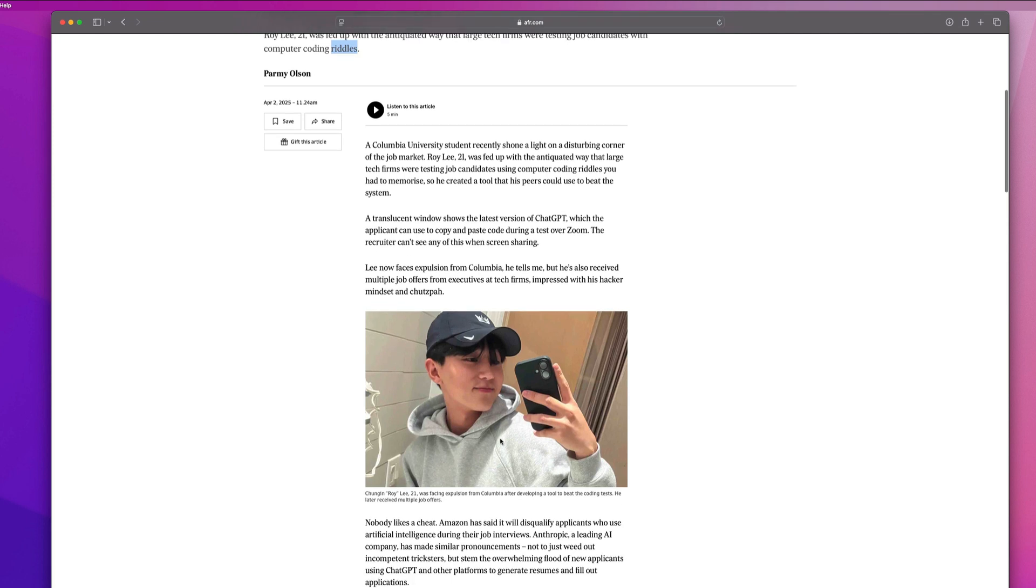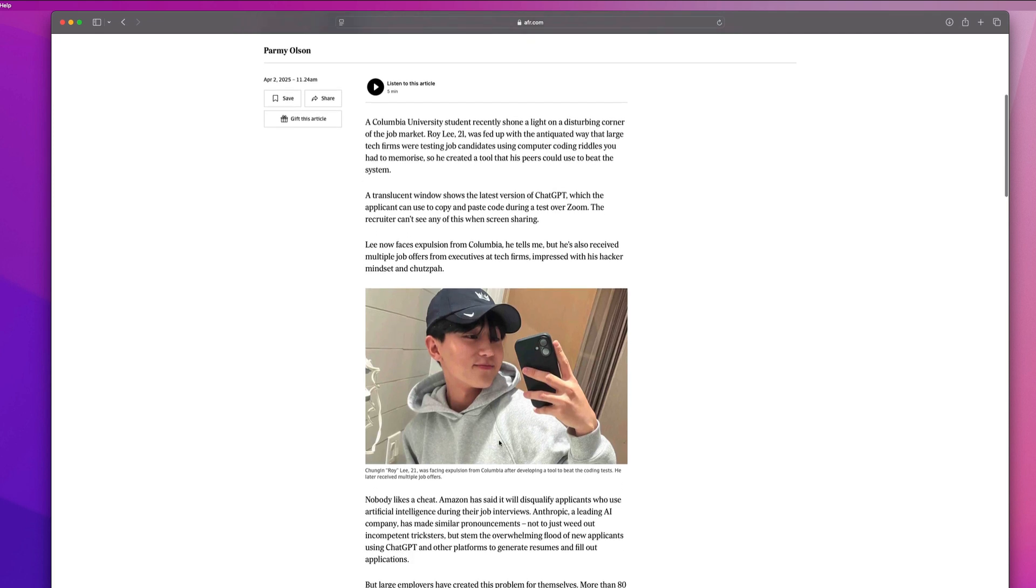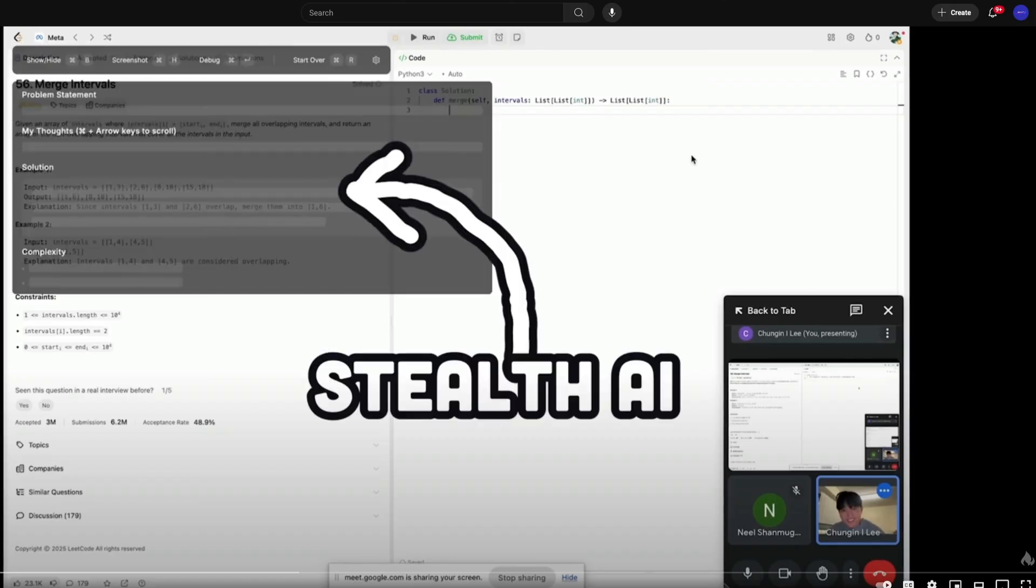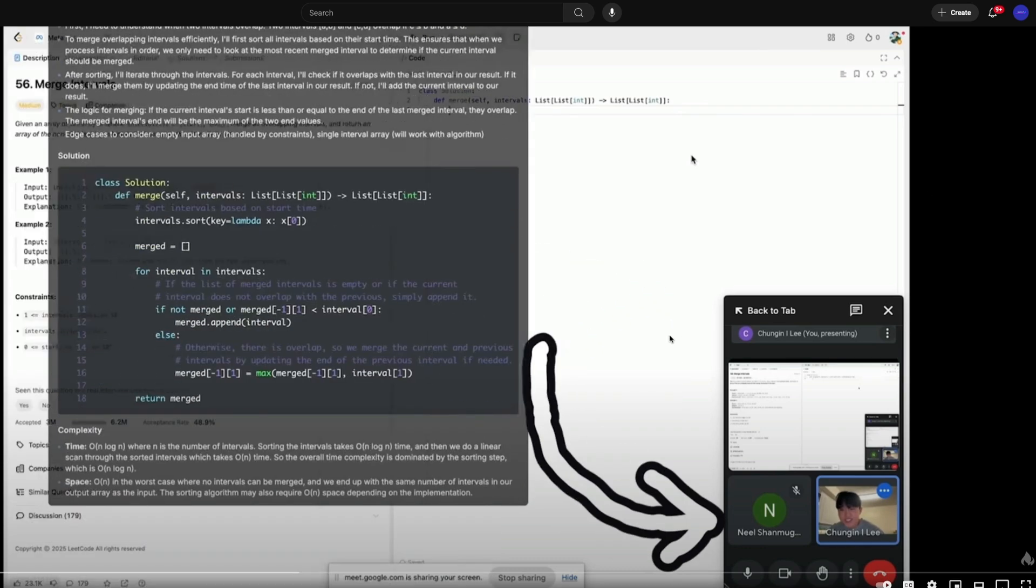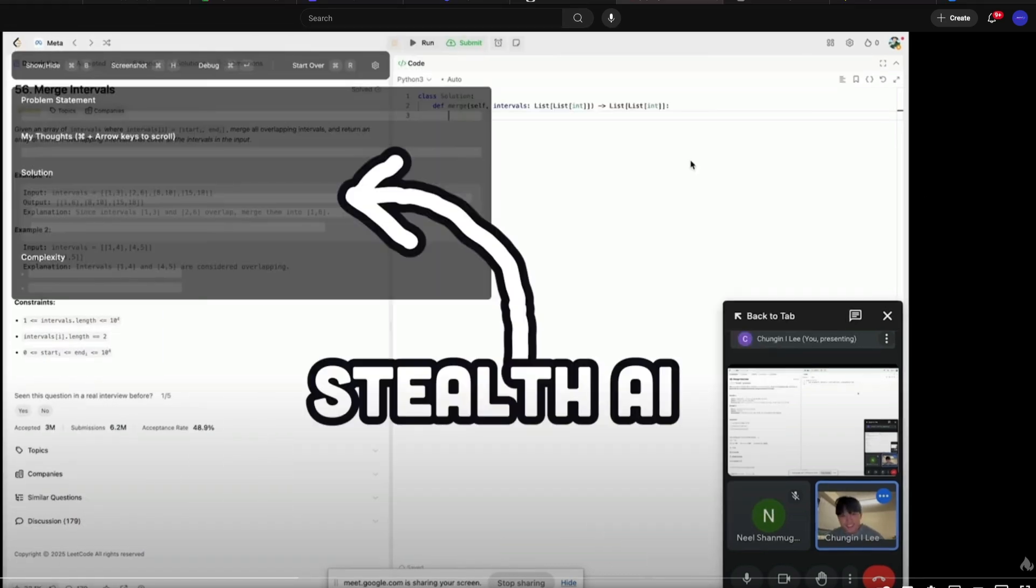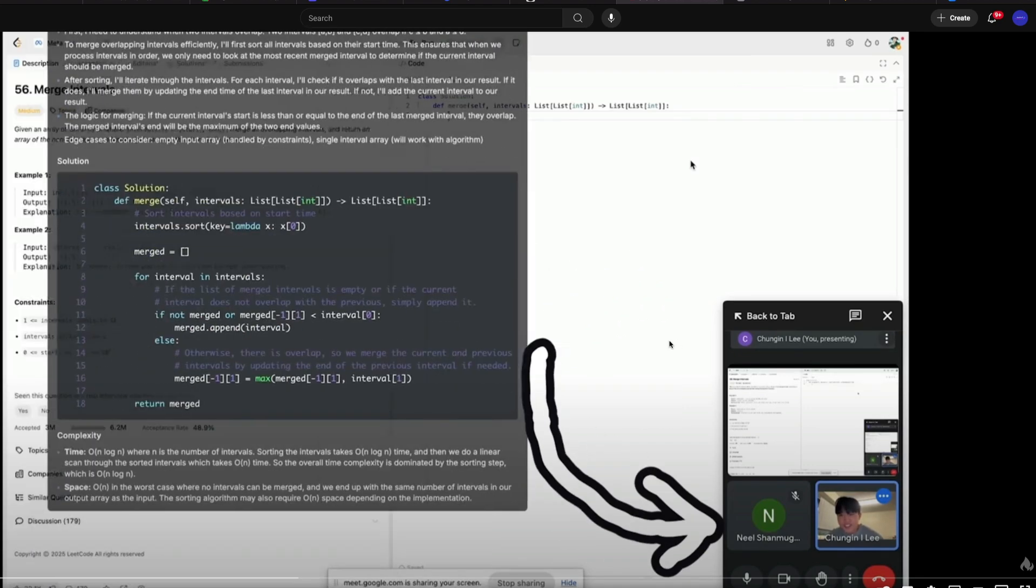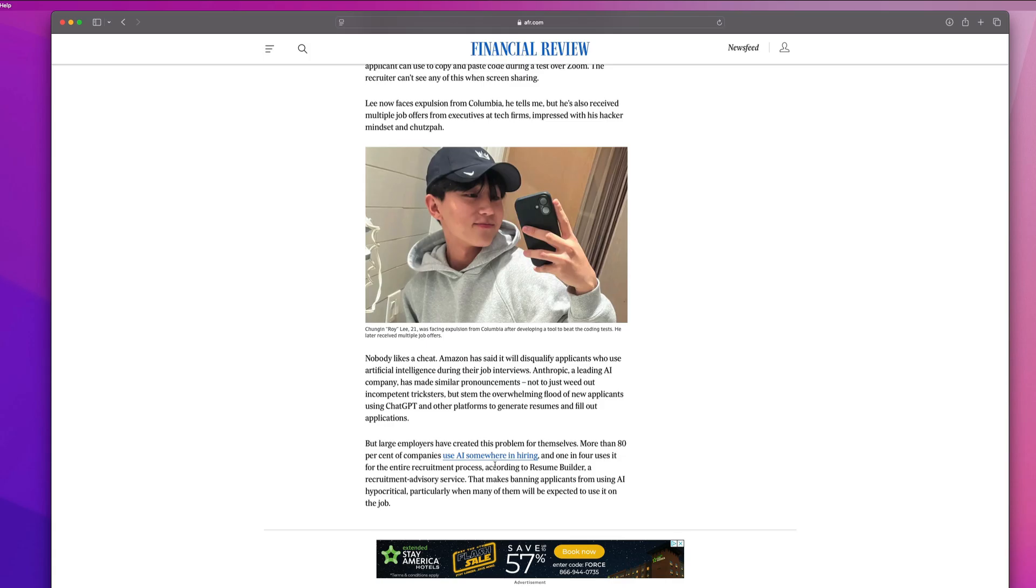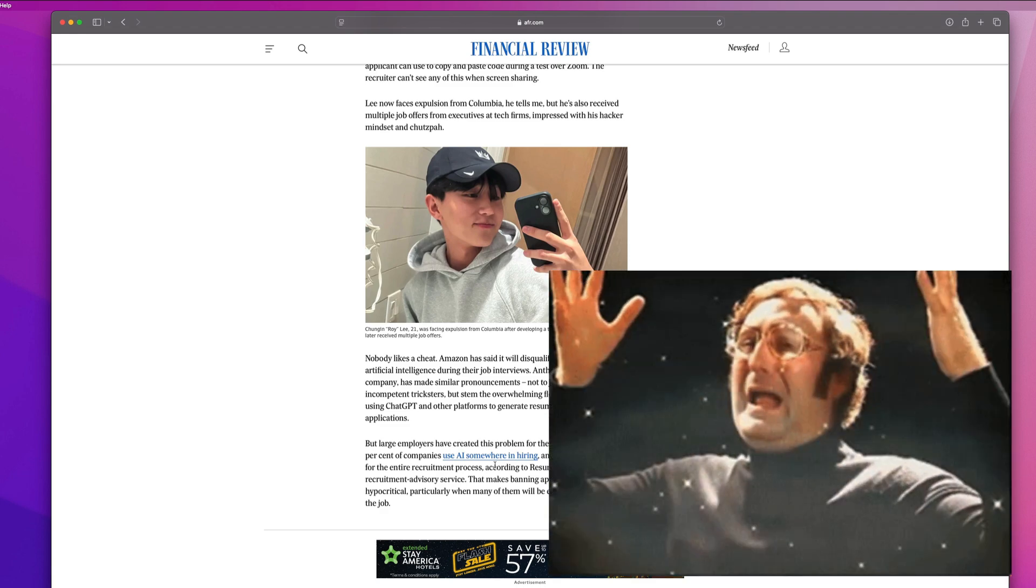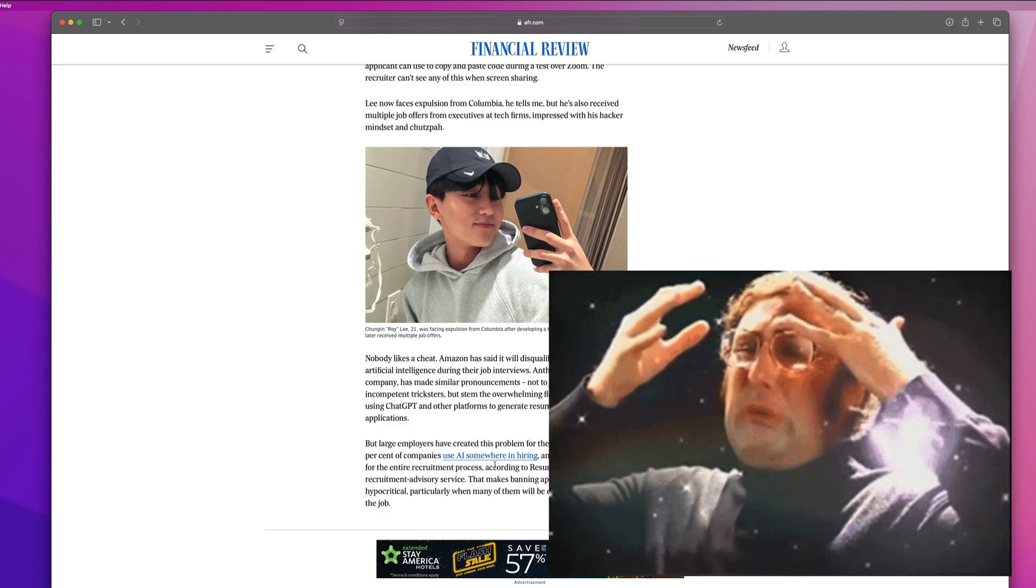So this kid, Roy Lee, absolute savage, built out this app that helps you cheat on coding interviews. And it's undetectable in screen sharing systems. So it just gives you the solution to the problem. It gives you an explanation of how to break it down. And you can just read all of this stuff directly from your screen. And interviewers can't see that it's up on your screen. It's undetectable via the screen sharing system, which is awesome. So that's just the first part of the story. It gets even better. And then it gets even better after that.